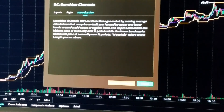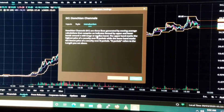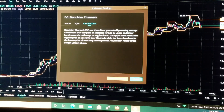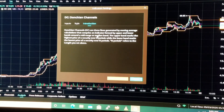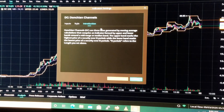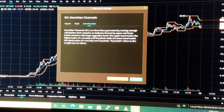Donchian Channels, DC. As we're using Webull and we discover more indicators, I like to go over these indicators and discover how they can be used to help us become better traders. These Donchian Channels are three lines generated by moving average calculations that comprise an indicator formed by upper and lower bands around a mid-range or median band.